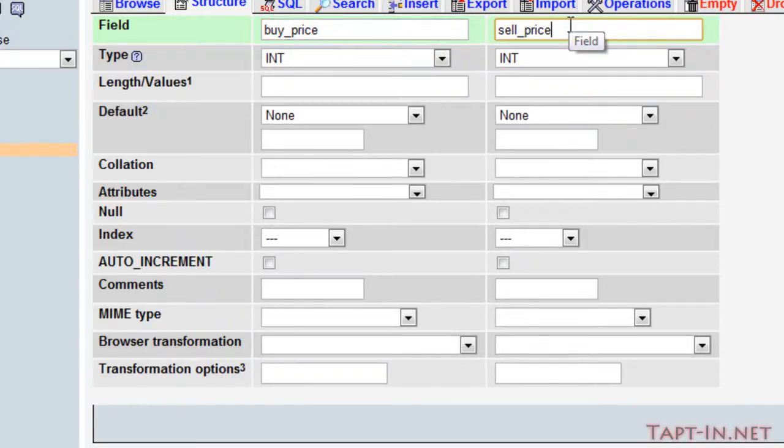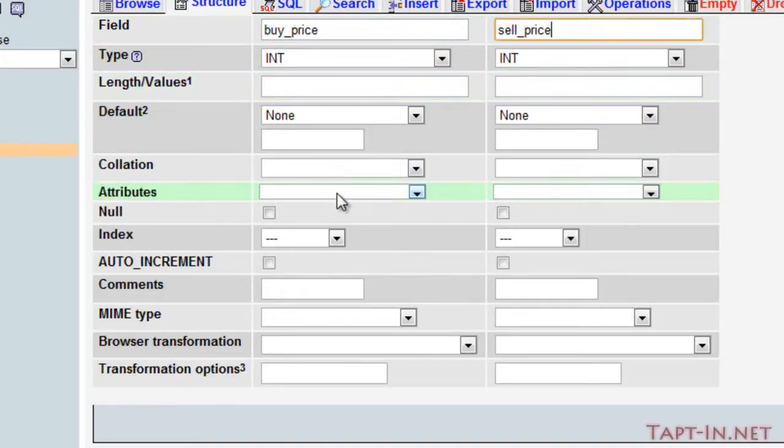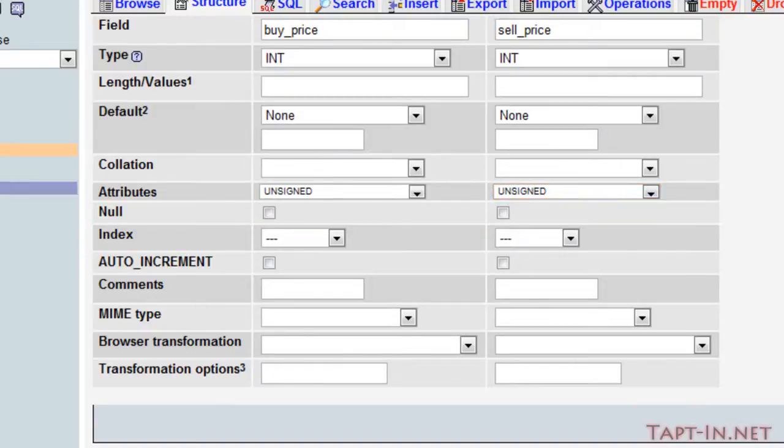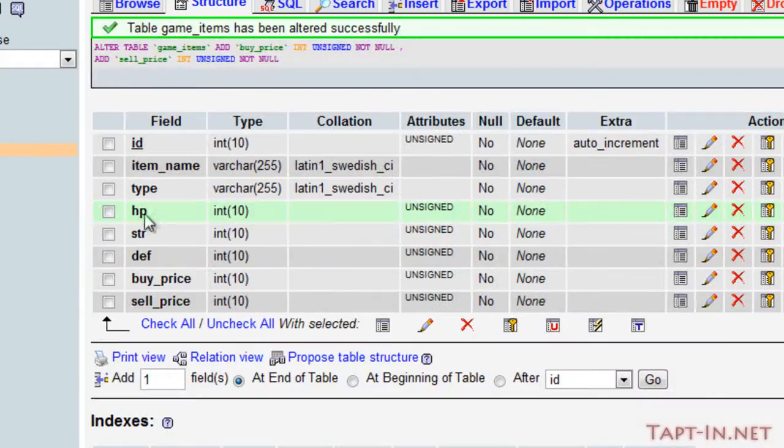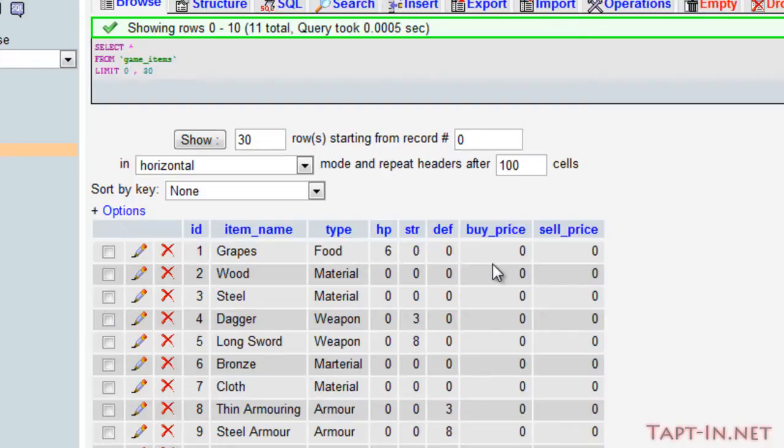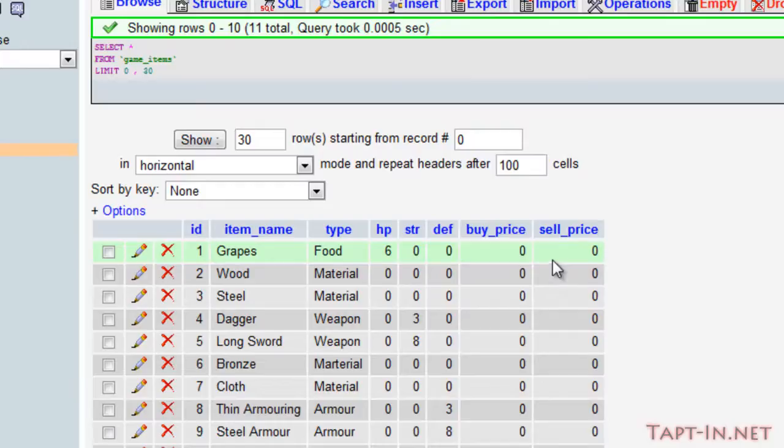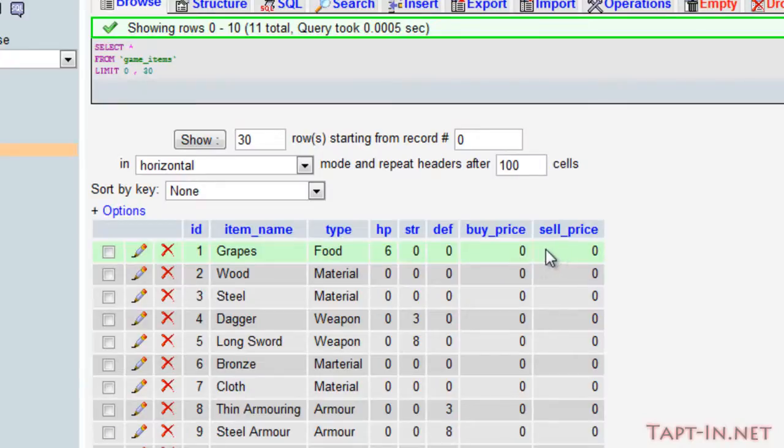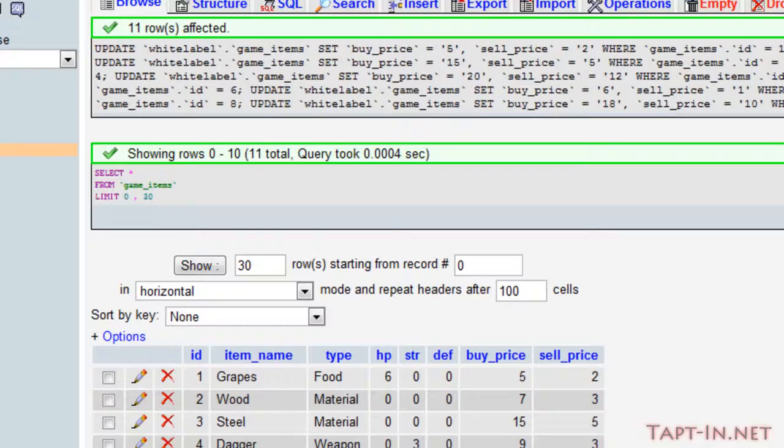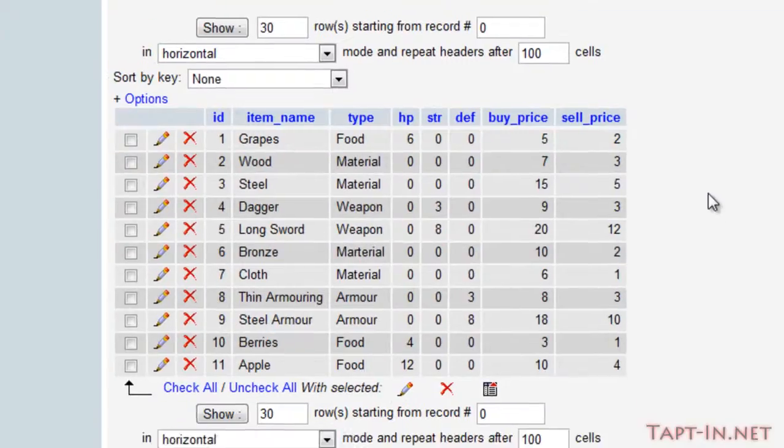The first one is buy price and the second field will be sell price. We can leave these as integer types. Looking at everything, everything costs nothing to buy and it sells for nothing, so we're going to want to go in and add prices. Generally buy price is going to be higher than the sell price. So I'll fill these in for these items and we can come back afterwards.